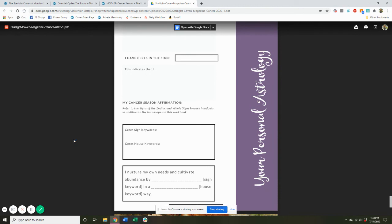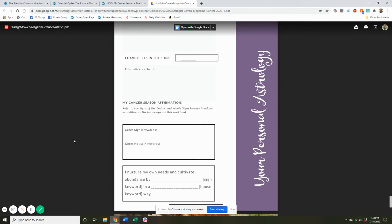So the Starlight Coven is available for $49.95 per month. There's no obligation. You can cancel it anytime. And you can check it out at www.witchoflupinhollow.com slash starlight-coven. So come and check it out, sign up, get into this exclusive members area, join us in our Facebook group, and become a member of the Starlight Coven today.